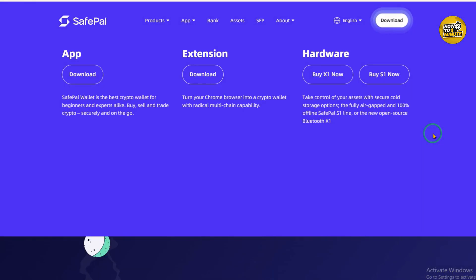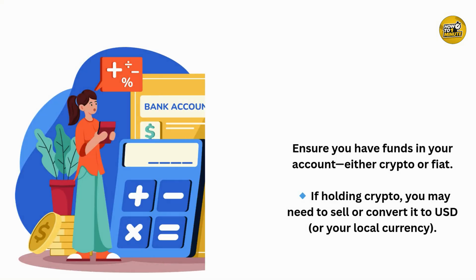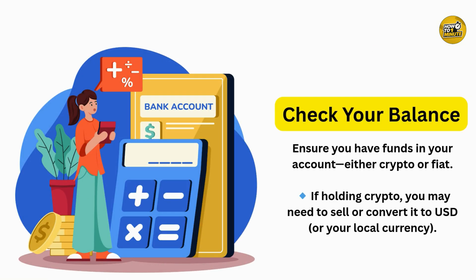First of all, you need to open up your SafePal app and make sure your identity is verified. This is required to move money out of your account. Make sure you have some funds in your wallet — either in crypto or fiat. If it's in crypto, you need to go ahead and sell or convert it into USD or your local currency.